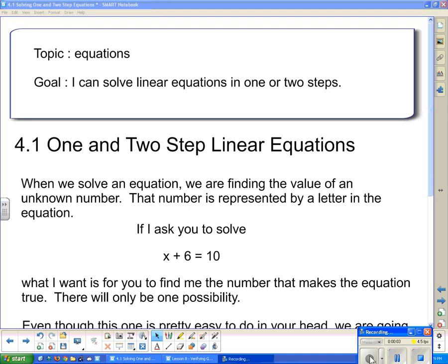Good day, 2Ps. Today's topic is equations, and our goal is: I can solve linear equations in one or two steps. So we're going to get deep into the algebra again, and we're going to start off simple with one and two step linear equations.